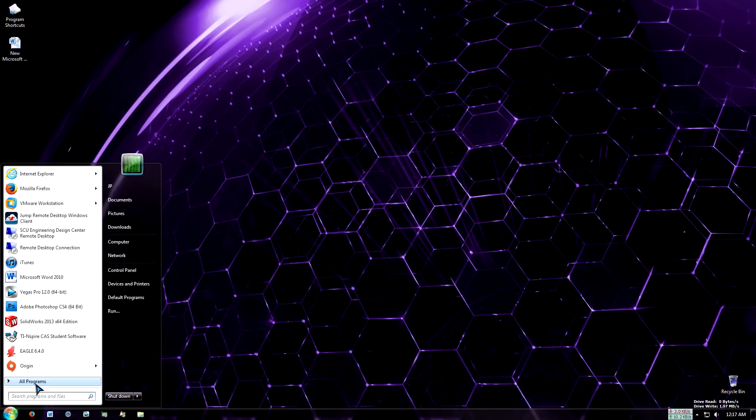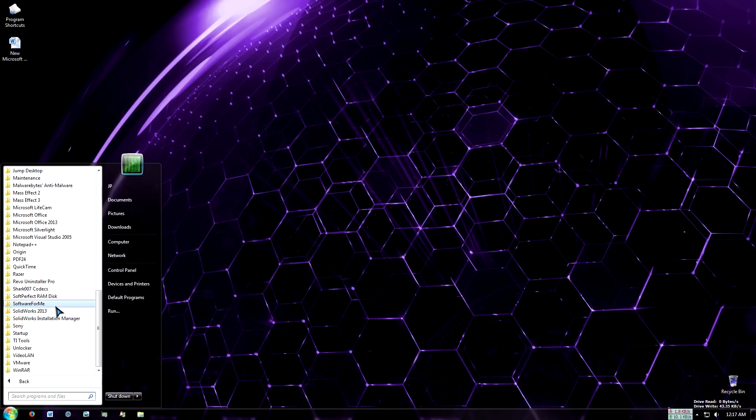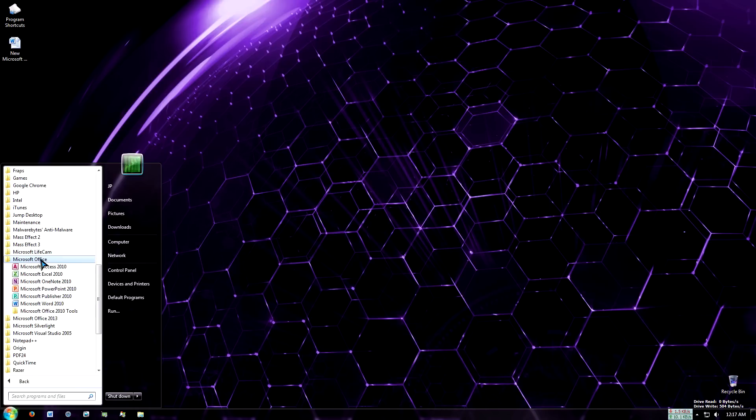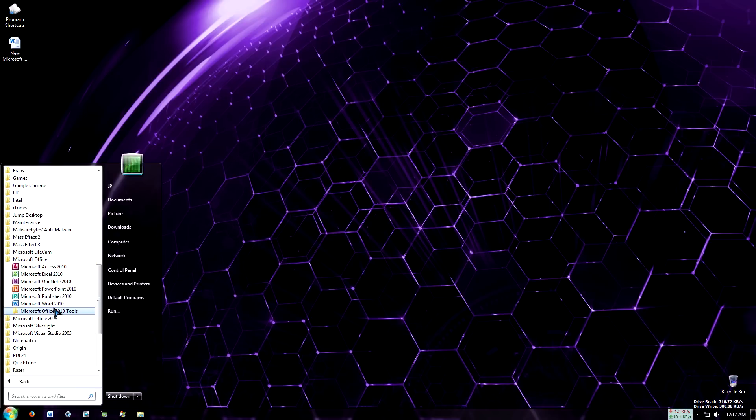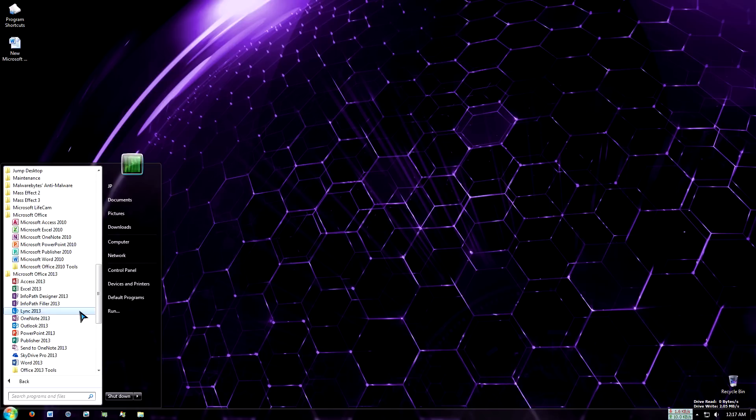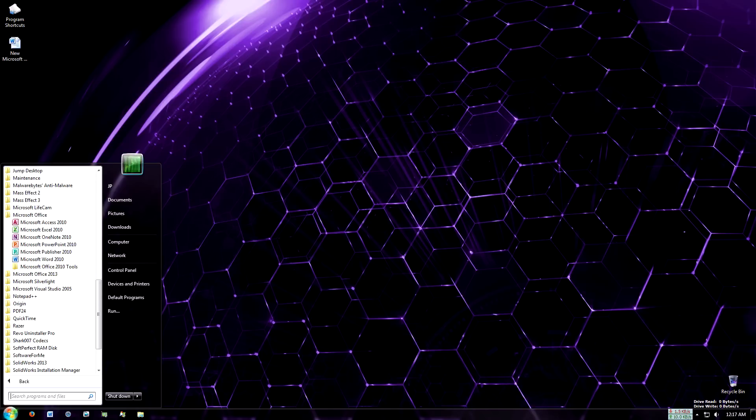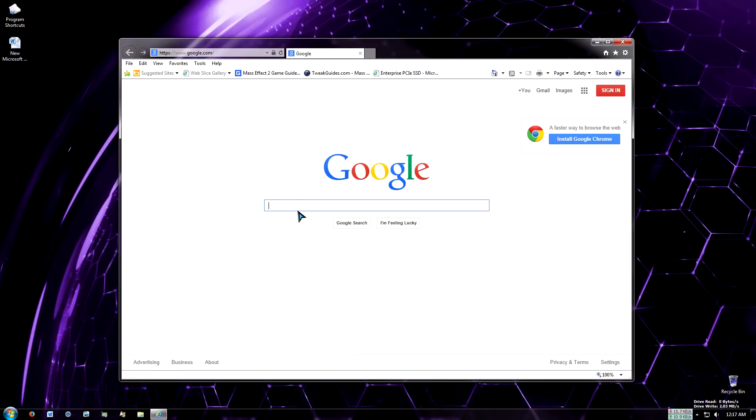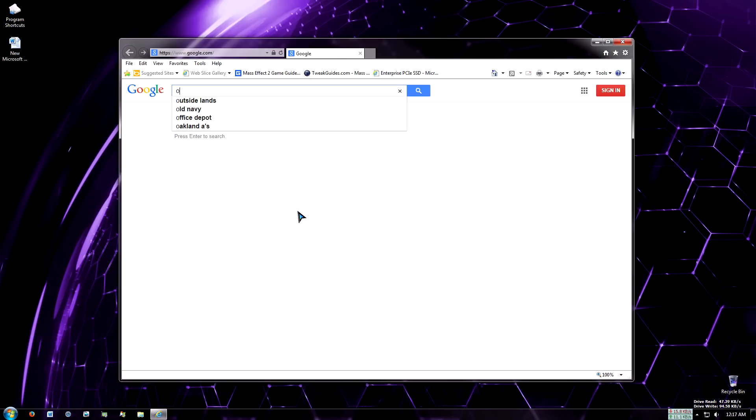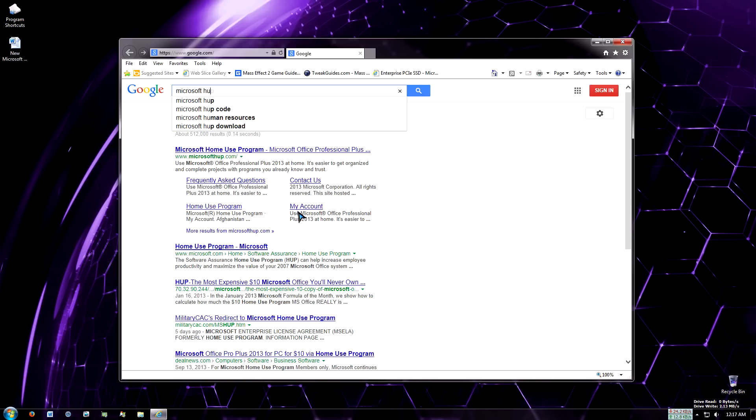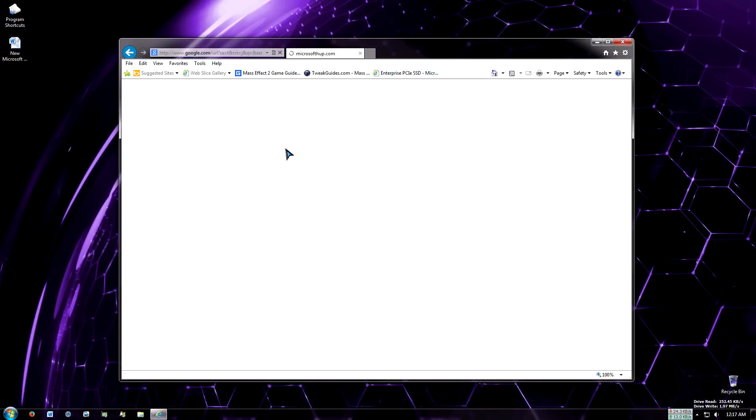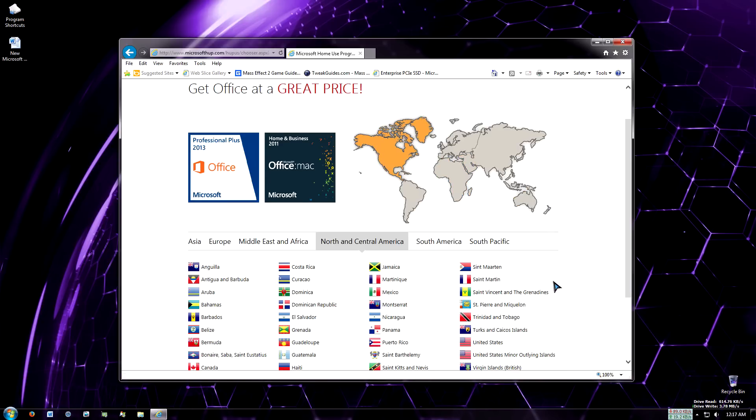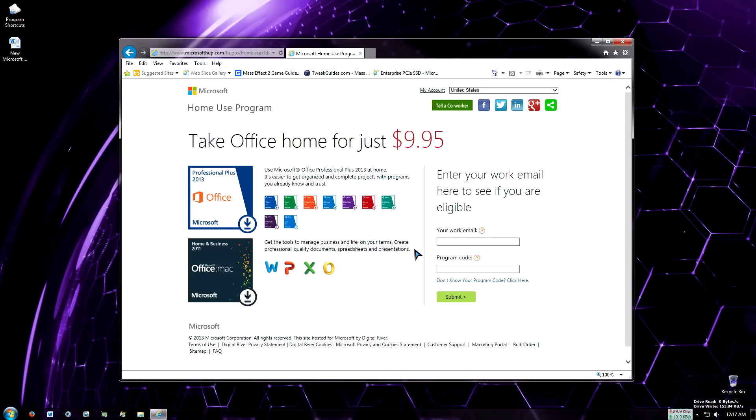Right now I have Office 2010 and 2013 installed. So 2010 right here and 2013. I recently got Microsoft Office 2013 from Microsoft HUP, which stands for Home Use Program. I'm a current student, so I was eligible for this.